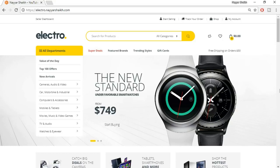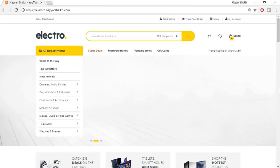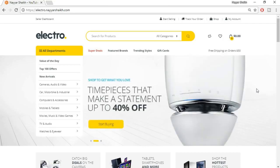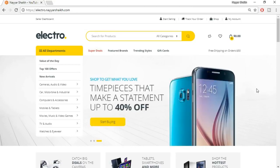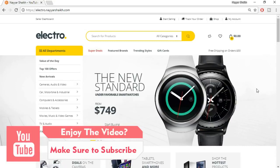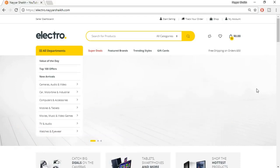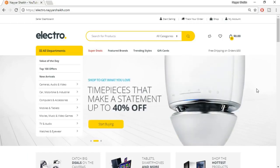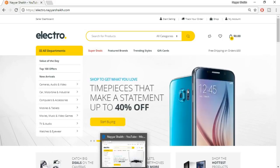Without wasting any time, let's see the demo website which we will be creating in this tutorial. First let's see how this website will work for a seller or vendor, because that is the most important thing. A very awesome feature of this website is that we are giving the seller a front-end dashboard, which means the seller doesn't have to use the back-end WordPress admin page — they have their own front-end dashboard.